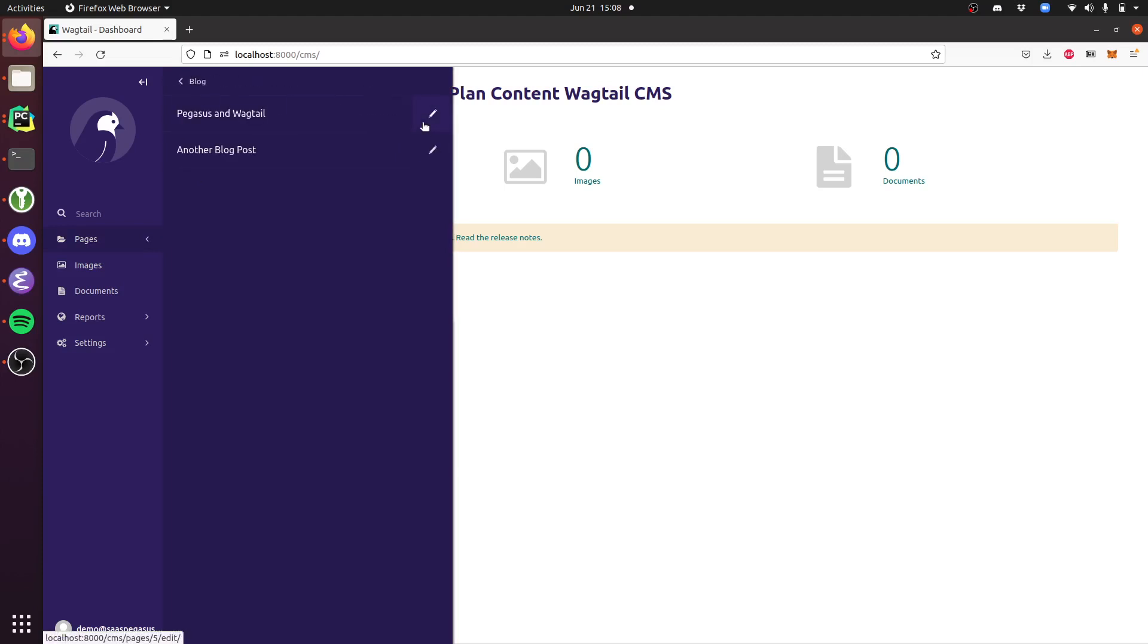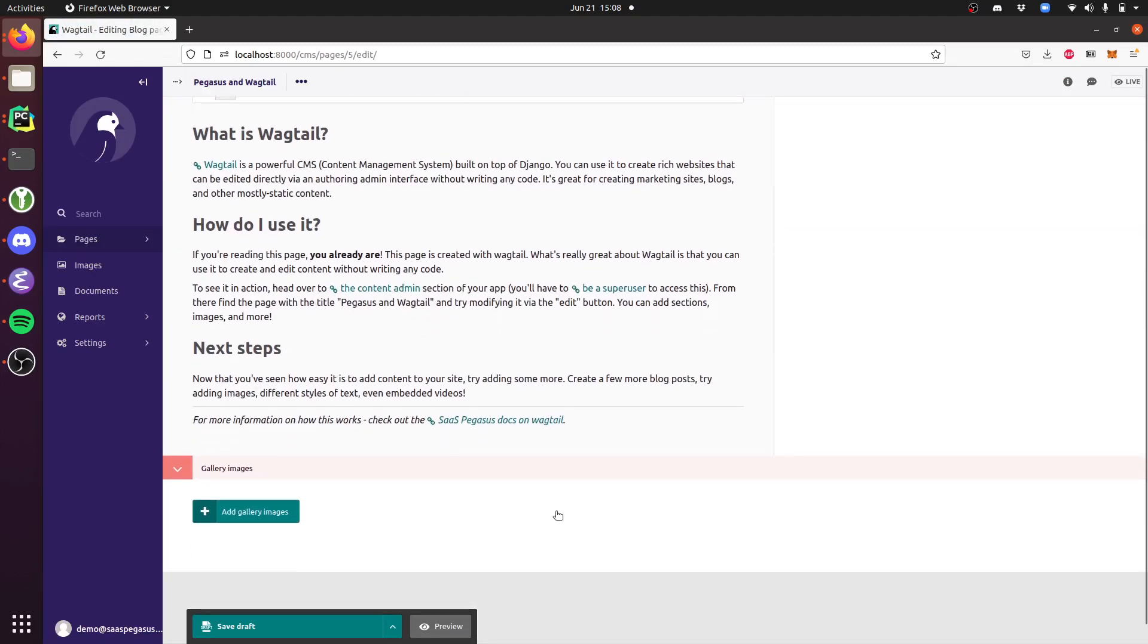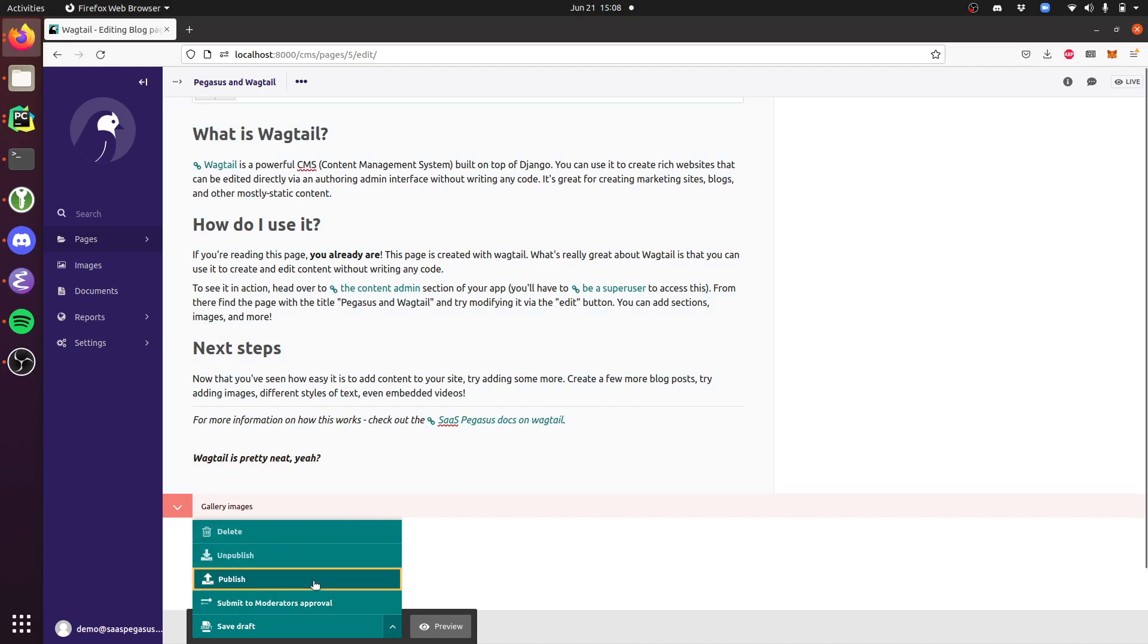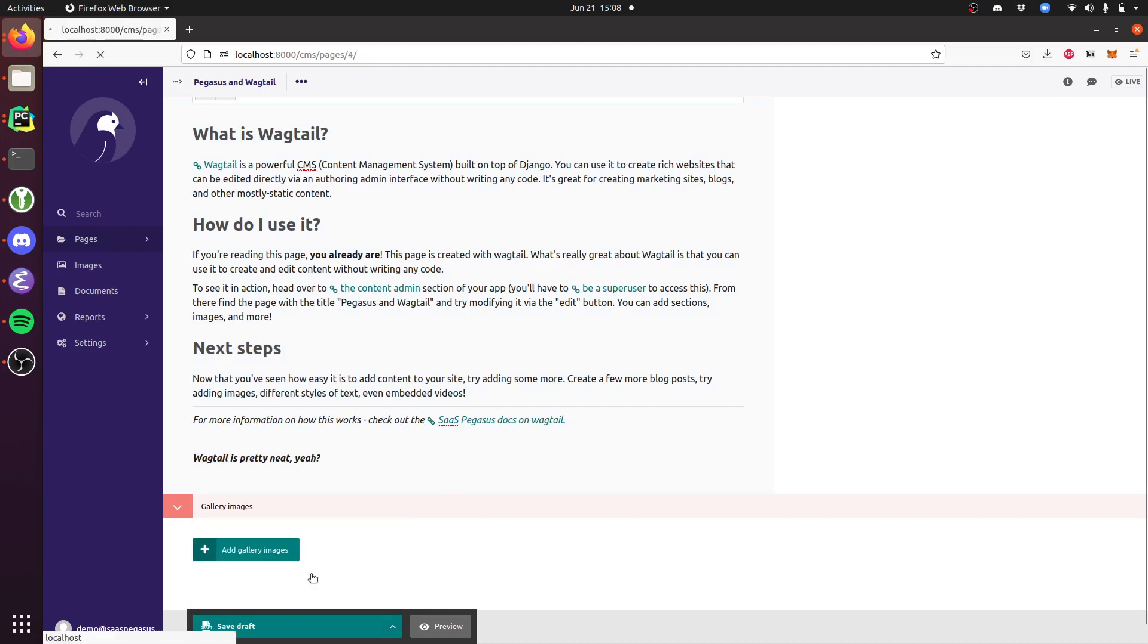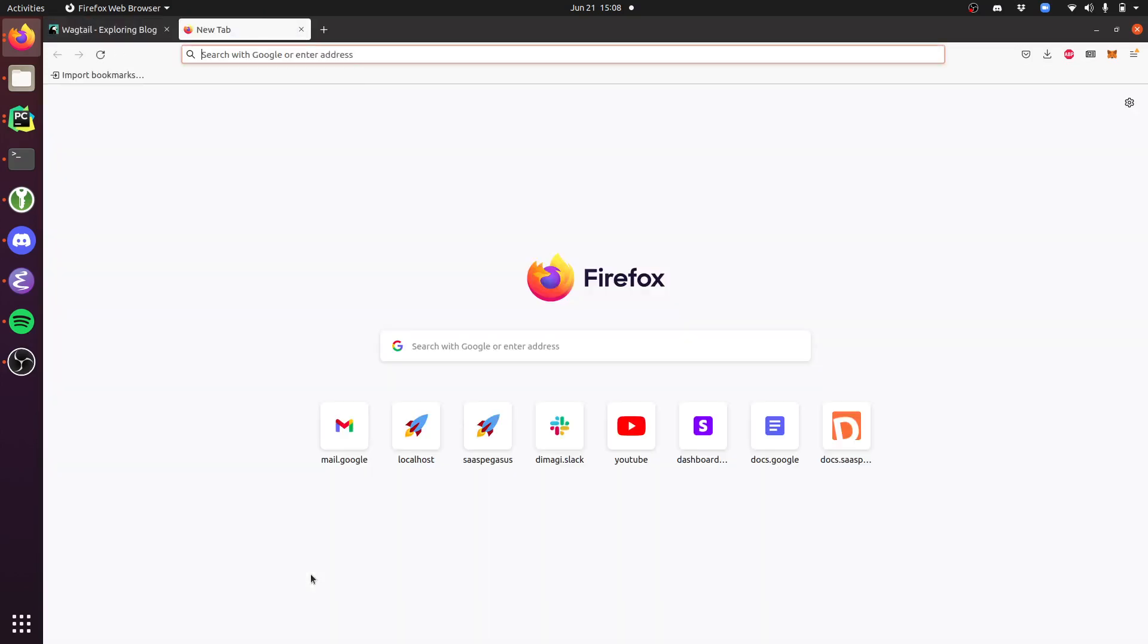From there you just drill into the blog and find the post you want to edit. We can say 'Wagtail is pretty neat,' and I can publish that. Now if I go back to that blog post, you'll see it's been updated here.